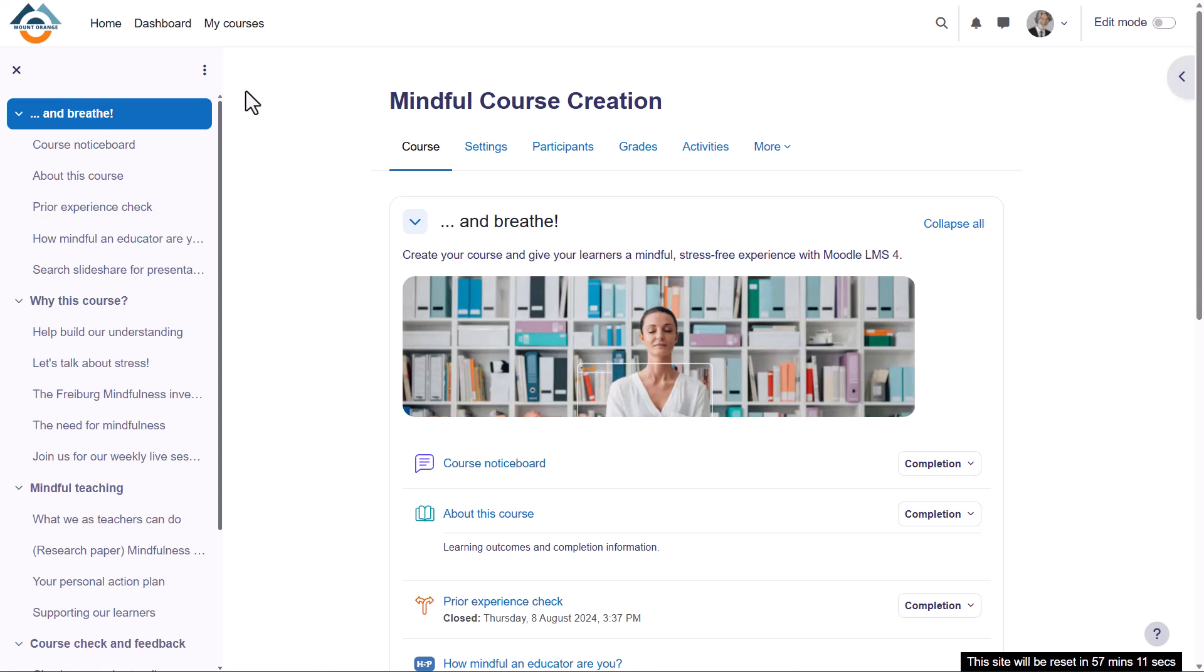What the course might look like as a teacher will depend partly on the theme and settings which you as the admin define. This course uses a boost theme.